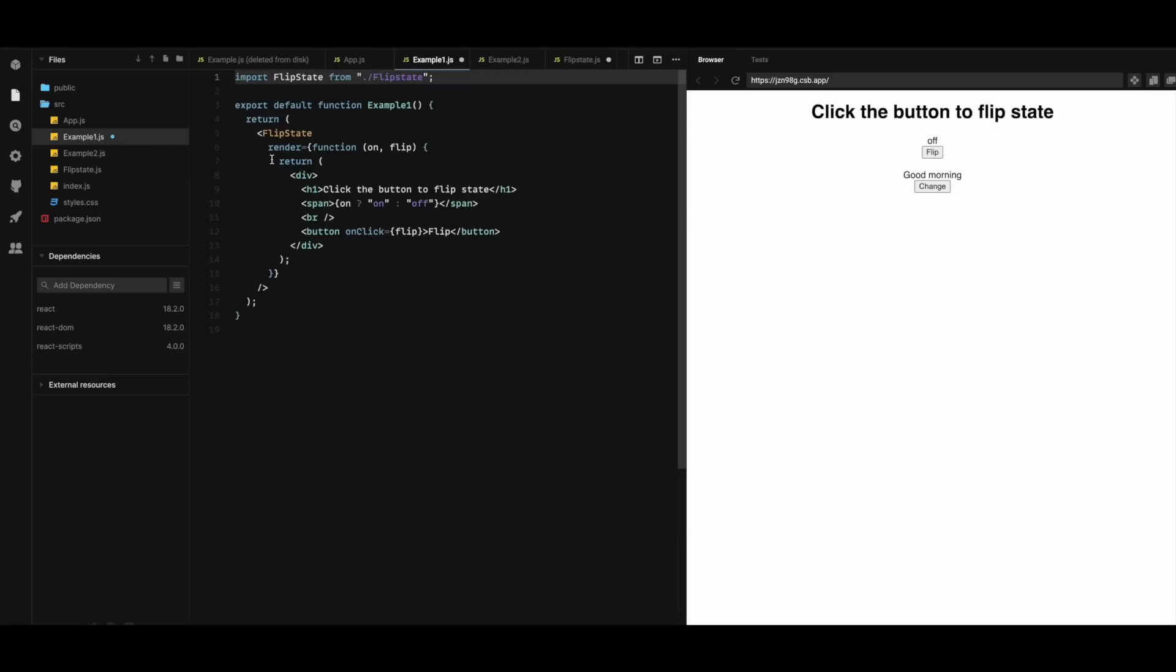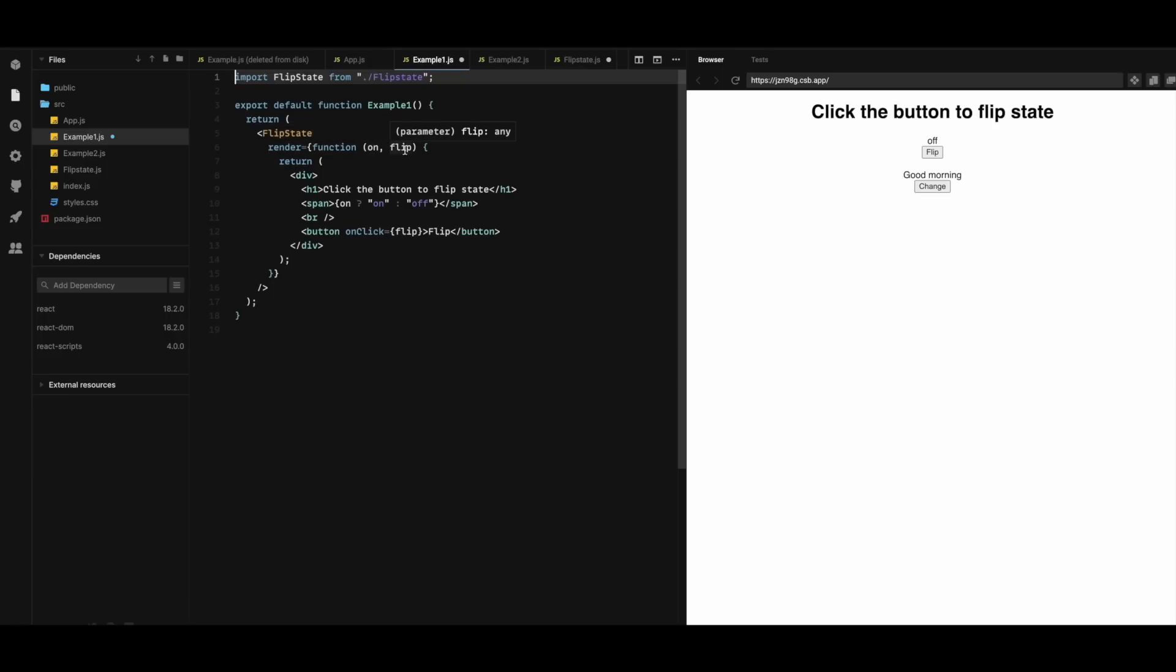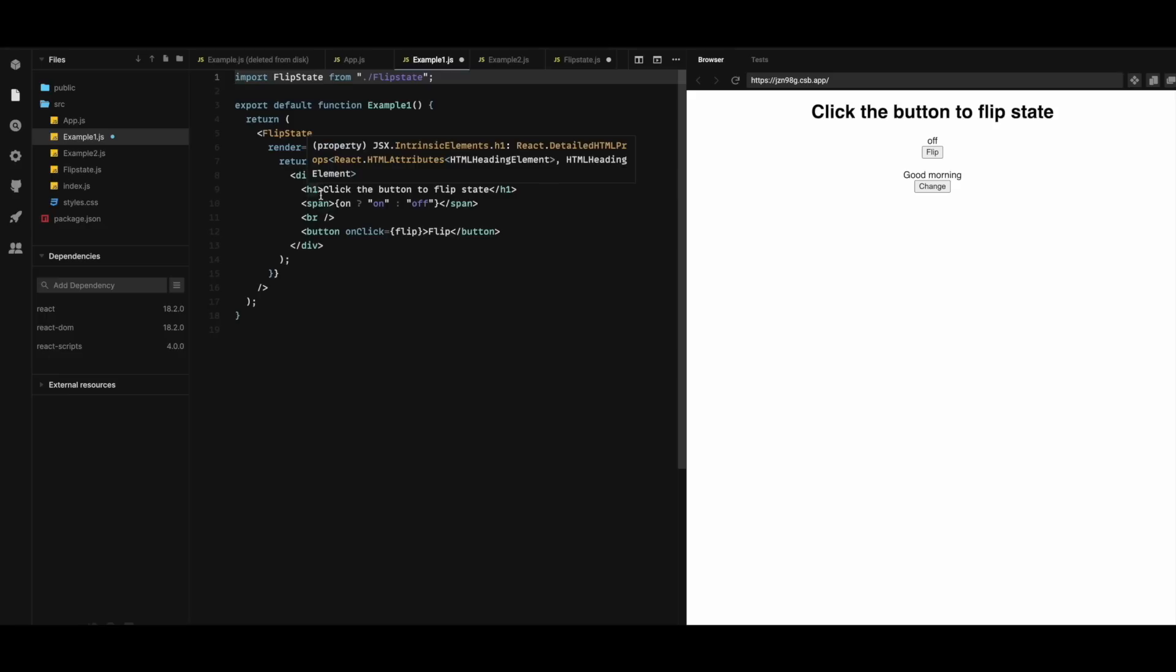In example1 we have the render prop here. It is a function that receives a state variable on and a function flip. And return here an h1 element and span. We are checking if on is true or false.